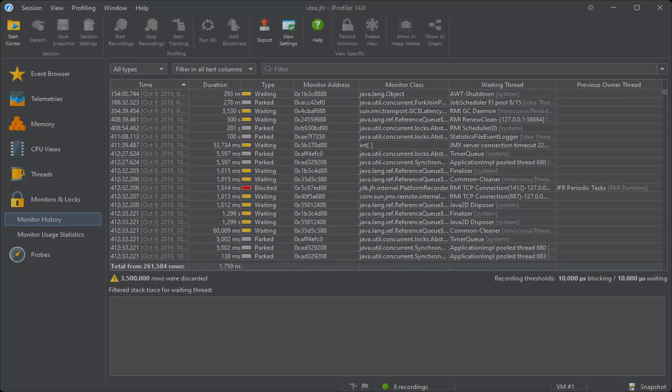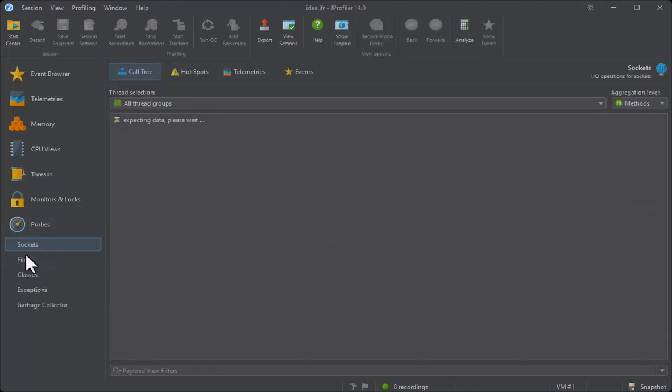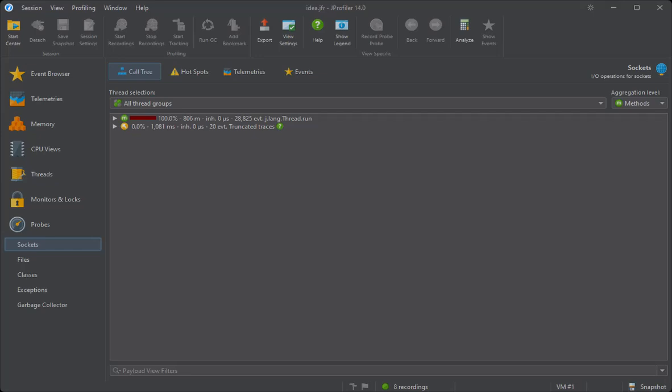Now we come to the probes section, where the availability of data depends on the event types that have been enabled for the recording. You can consult the documentation to see a table of event types that are required for all views in JProfiler.